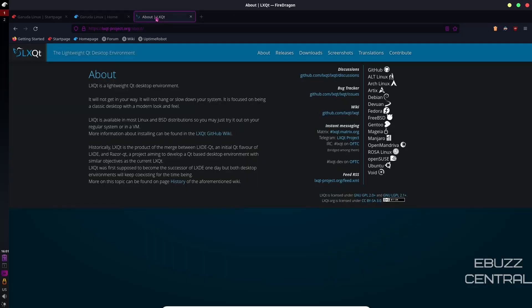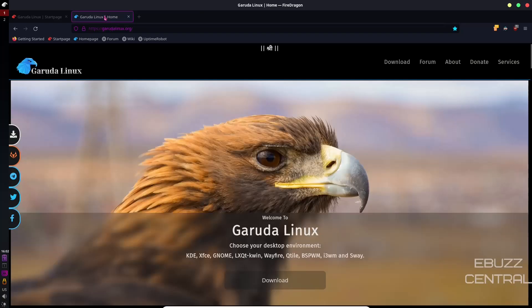And then the LXQT. LXQT is a lightweight QT desktop environment. If there's people out there that are familiar with Linux and familiar with the desktop environment, they know what I'm talking about. But if you're new and you're new to Linux, LXQT is a lightweight version that's built on QT. KDE is also built on QT. But this is a lot lighter than KDE. Let's go ahead and close out of that, and then we'll go to Garuda Linux's homepage.